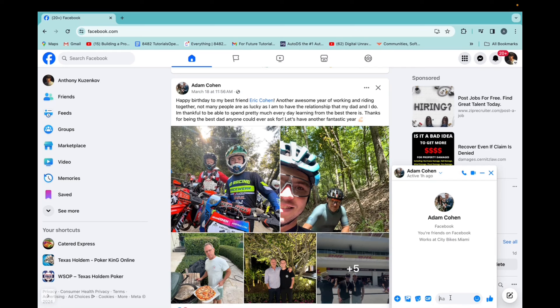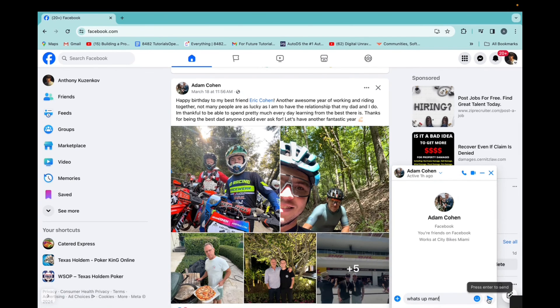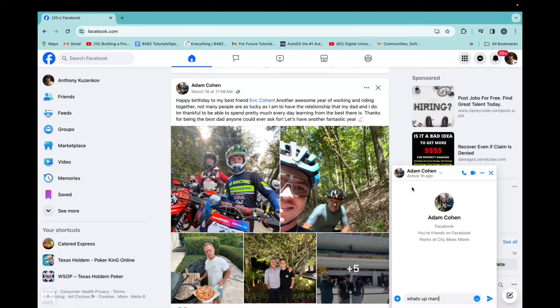And I could also type what's up, man, and then click on send. And that's really simple. That's all it takes to send guys. Thank you for watching and have a great day.